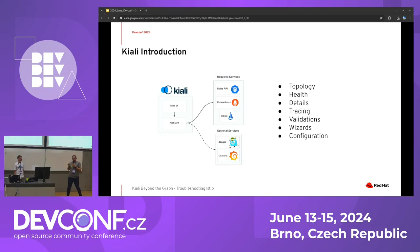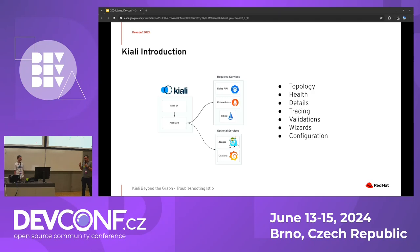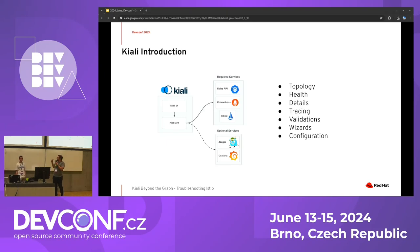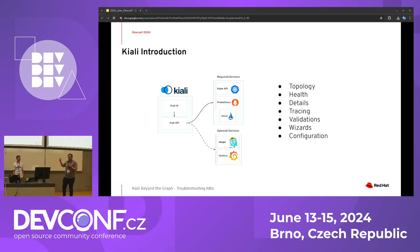Kiali helps you understand the structure of your service mesh by providing a visual representation of your microservice architecture. Kiali not only shows how your services interact with each other, but also offers insights into their health, performance, and overall status.